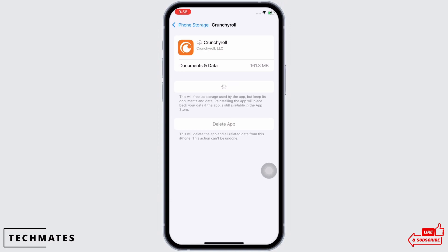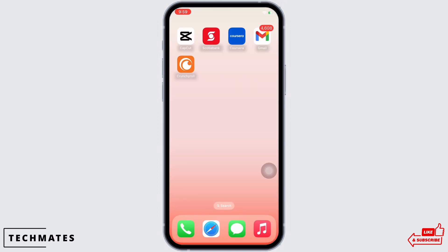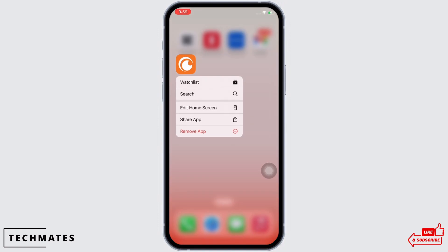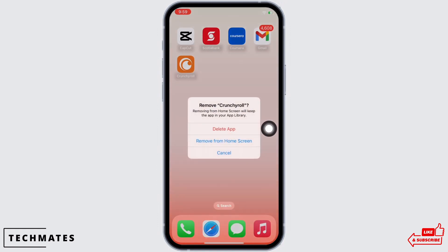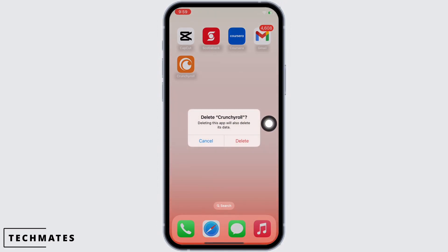If the issue is still not fixed, go to your home screen and tap and hold on the Crunchyroll application. You will see the option for 'Remove App' — tap on that, and then tap on 'Delete App'. Then reinstall again. Open the App Store and reinstall the app.